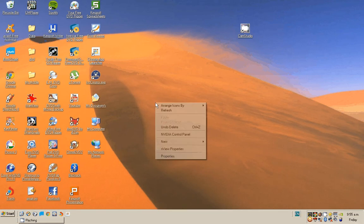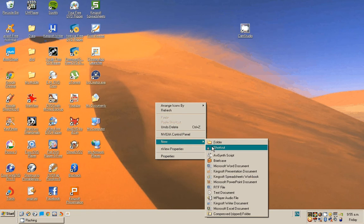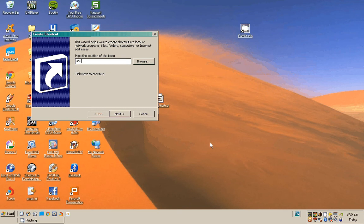Right click, go to New, click on Shortcut. Type in shutdown space dash s.